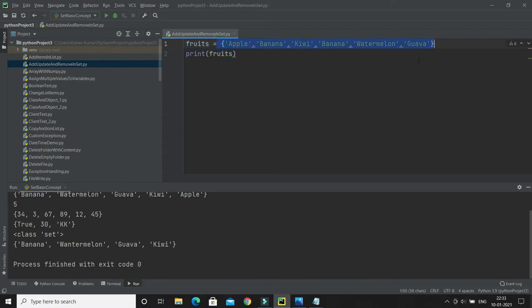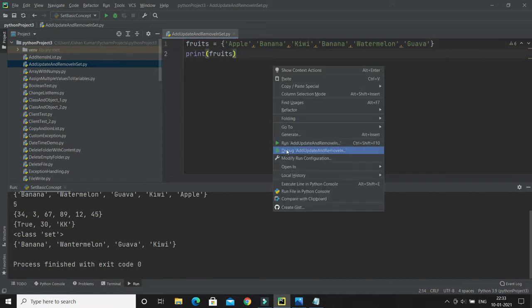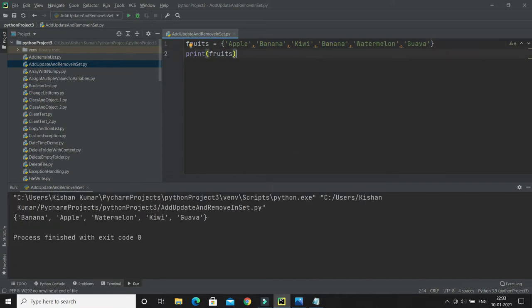Here you can see I have a set of fruit items. A set always maintains a unique collection of items, so even if you add duplicate items, they will be reflected only once. It is displaying only unique items — that's the basic property. Another property is it doesn't maintain order, so you cannot retrieve an item by its index.